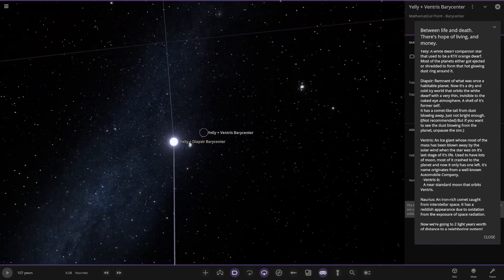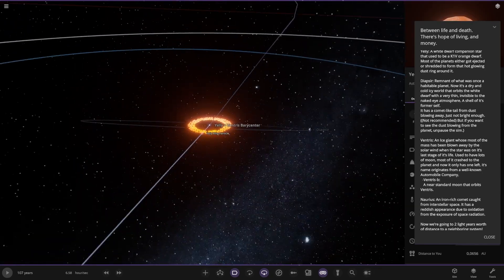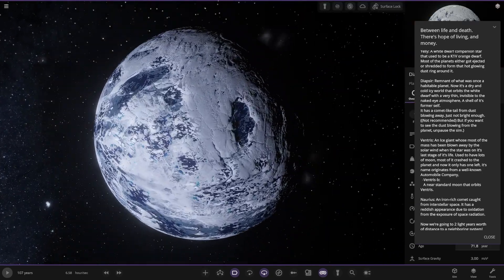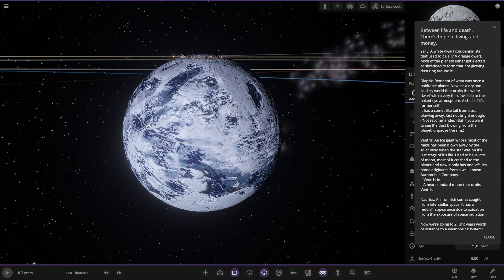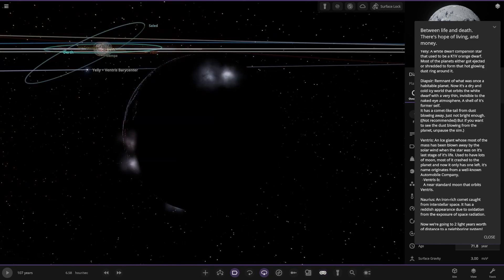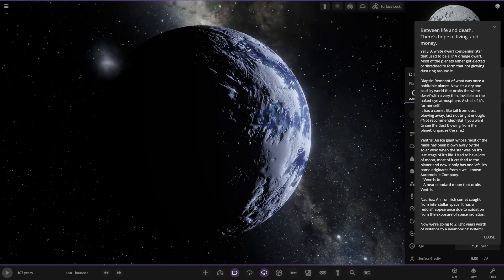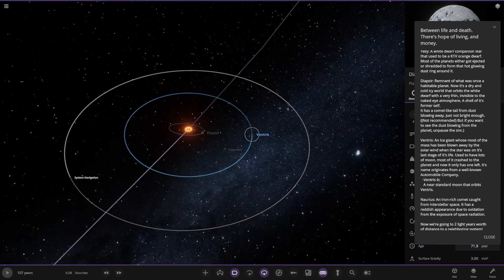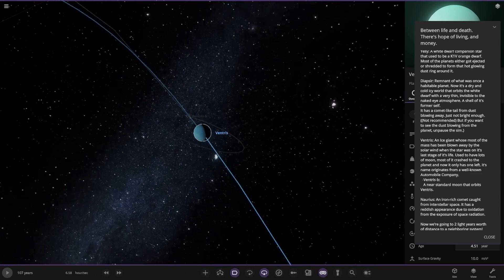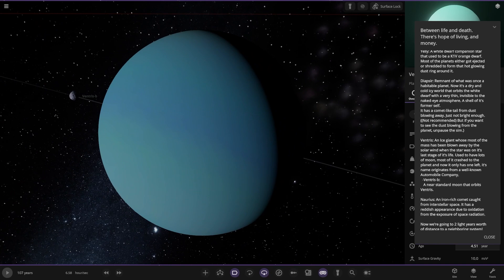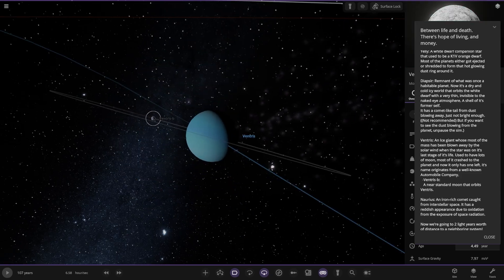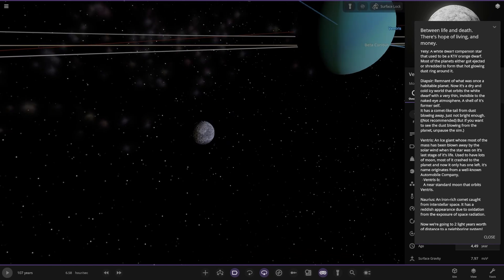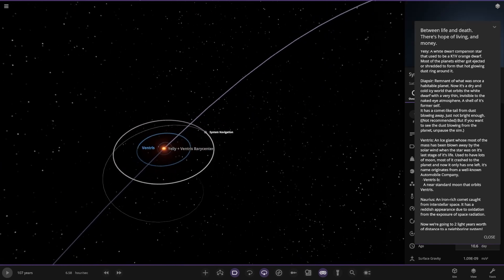First of the planets we've got Diet, that's losing material. A remnant of what was once an actual planet. Now it's a dry and cold icy world that orbits the white dwarf with a very thin invisible to the naked eye atmosphere, a shadow of its former self. You can see it's losing material, smoking up. Then we have Ventress over here, an ice giant whose most of the mass has been blown away by the solar wind when the star was in its last stage of life. Used to have lots of moons, most of it crashed to the planet and now only has one left. Ventress B is a near standard moon that orbits Ventress.